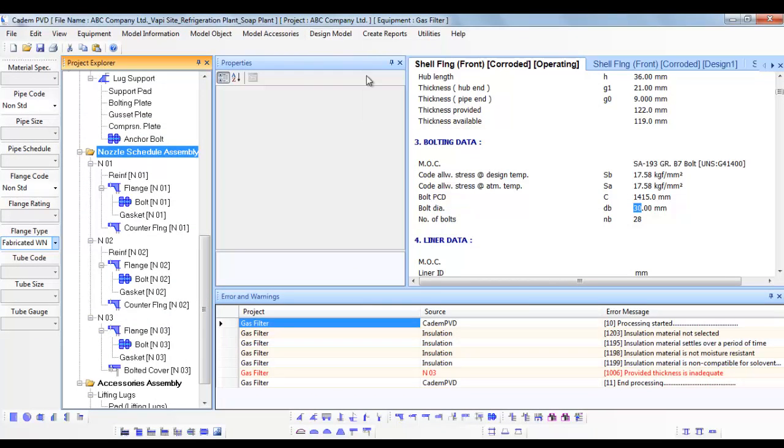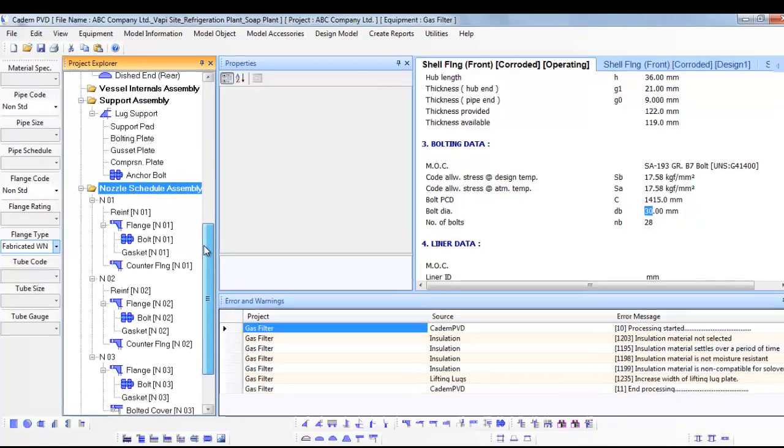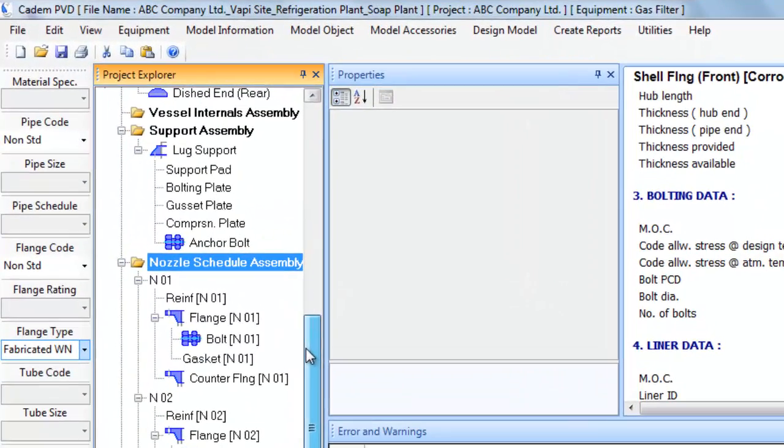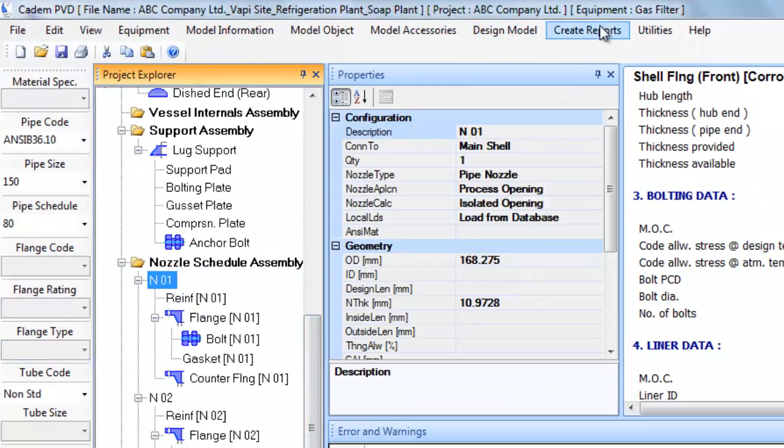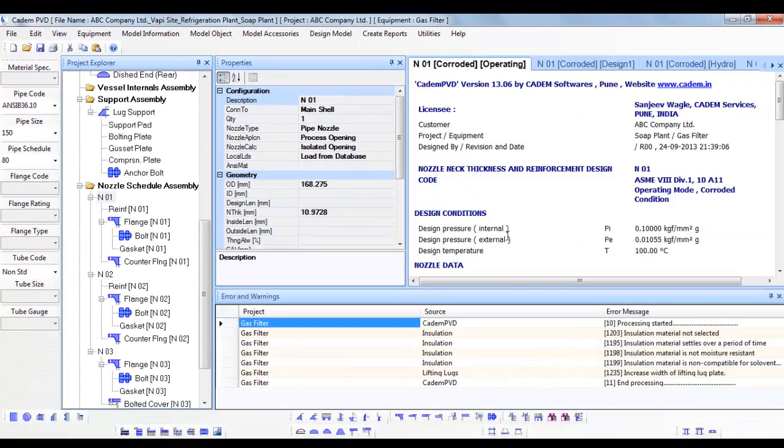You can click on any item or object in the equipment and see its design by selecting the submenu Code Report from the top menu Create Report. This completes this part of the tutorial.